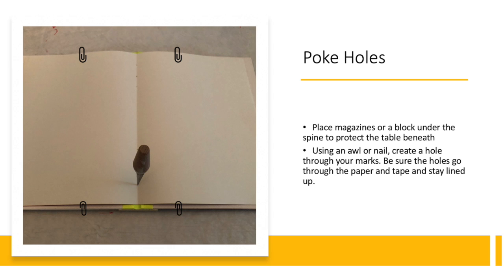Poke holes using the nail or an awl through the dots you created. Careful not to move them. Be sure to put a block of wood or magazines underneath your fold before poking holes.